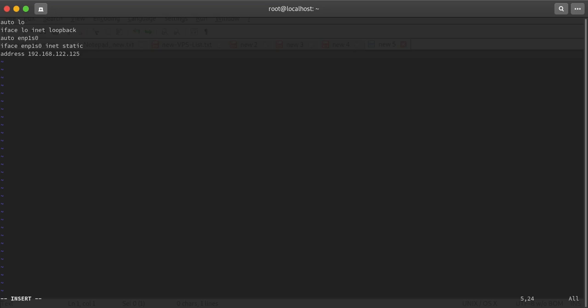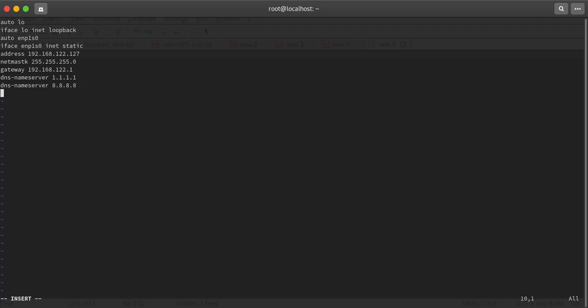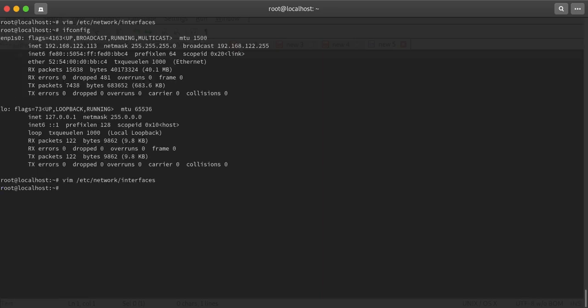The netmask will be 255.255.255.0, that's /24. Gateway is 192.168.122.1 in my case. For the resolv.conf part, I'll mention dns-nameservers 1.1.1.1 and 8.8.8.8. I'll also define dns-search as mylab.local. Let's save it and reboot.